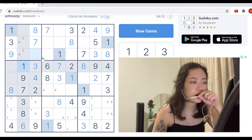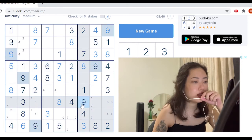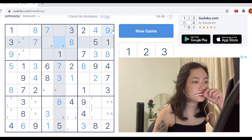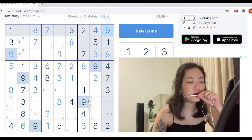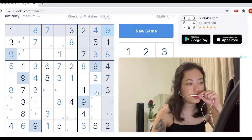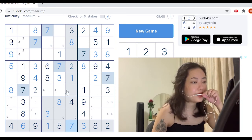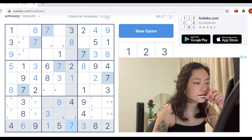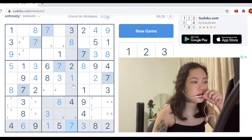I noticed this row is probably bothering you as well — let's solve for this row. So this is a five. Now we're done looking at nines. We can move on to look at rows and columns, and things that we think we can solve. For example, this one's a seven. Let's see if there's any rows and columns that we can solve easily.